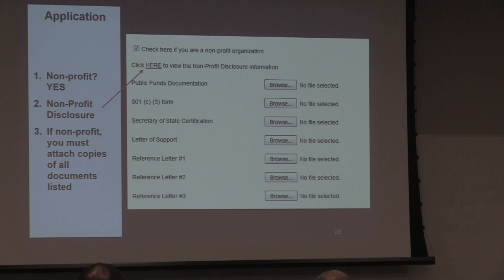You can attach any documents you need. Just hit the browse button and select them. If you're a 501c3, attach your Secretary of State Certification, any support letters — the support letter cannot be more than two years old if you're a non-profit. Please put as much information in there so that we can help you.